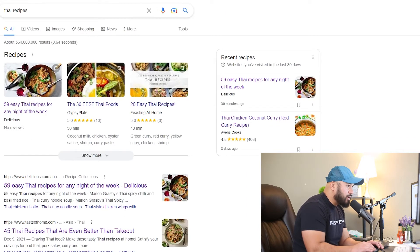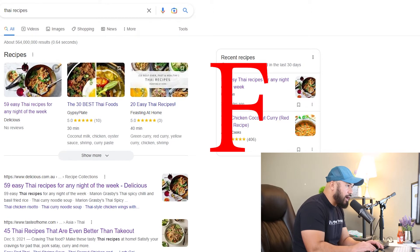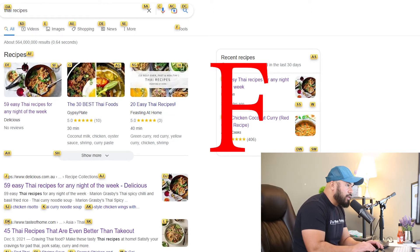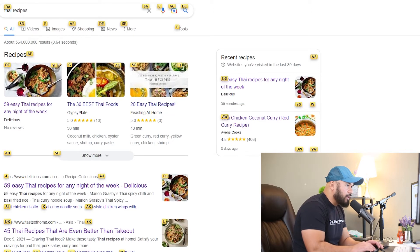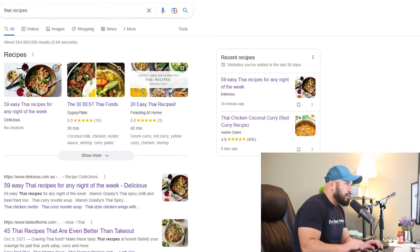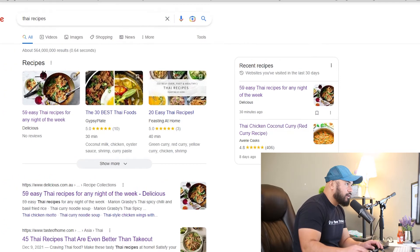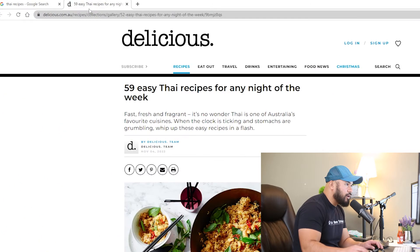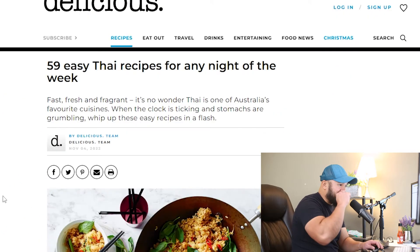What if I want to open it in a new tab? So instead of typing F, I'm going to do capital F, and then hit J. And if I look right here, it opened it in a new tab.